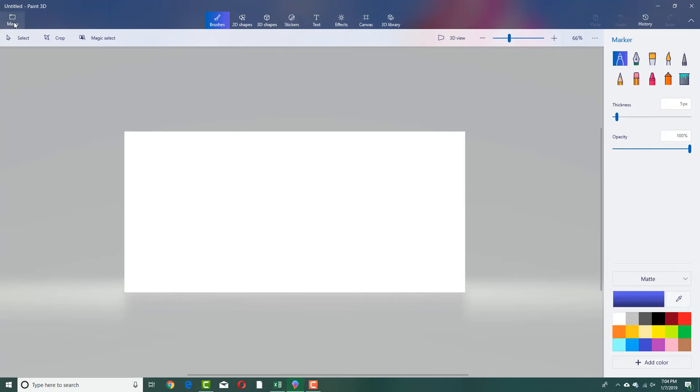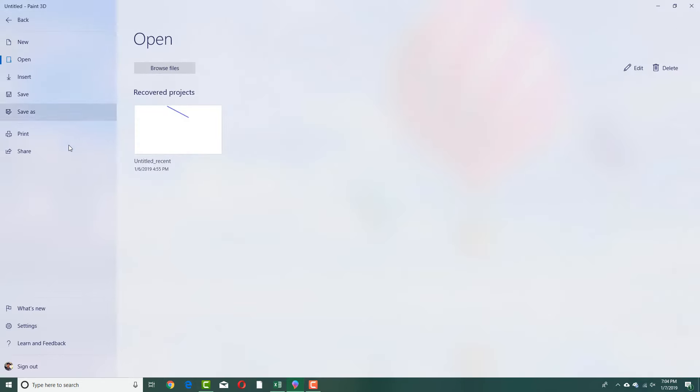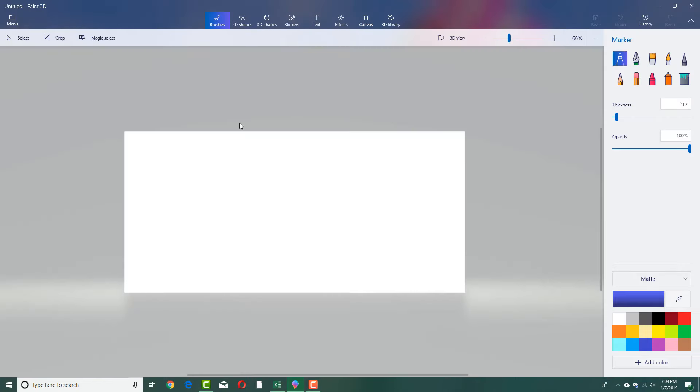Additionally, you can also go to the menu right here. There are a lot more things like printing it out, inserting, saving and so forth. We're going to look at that in next few lessons.